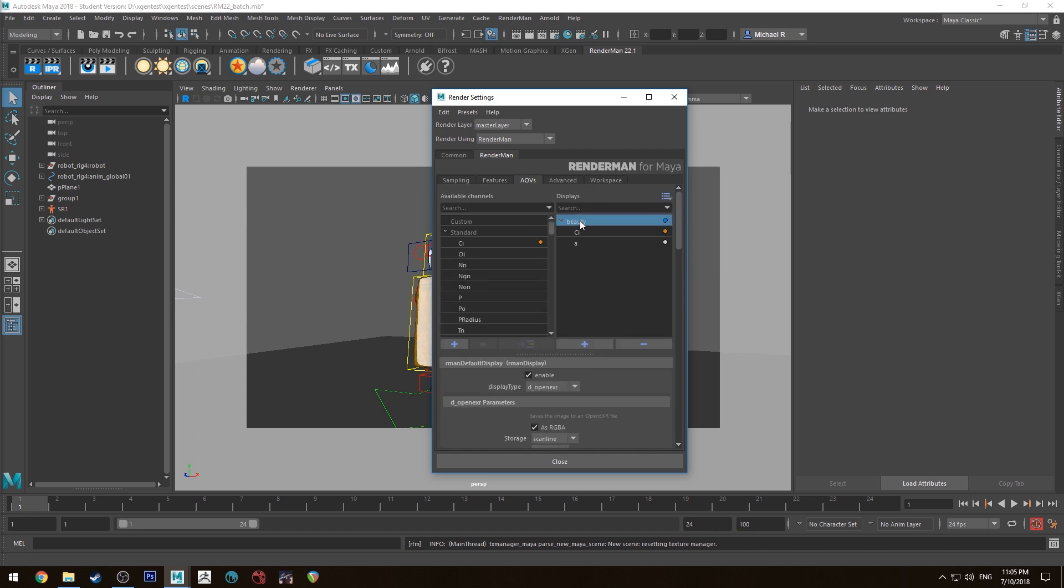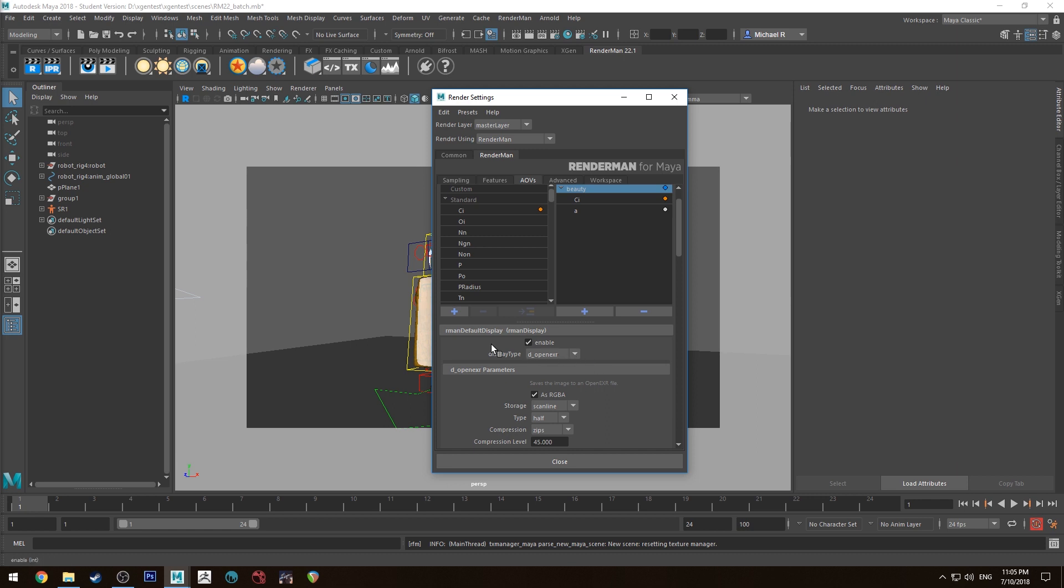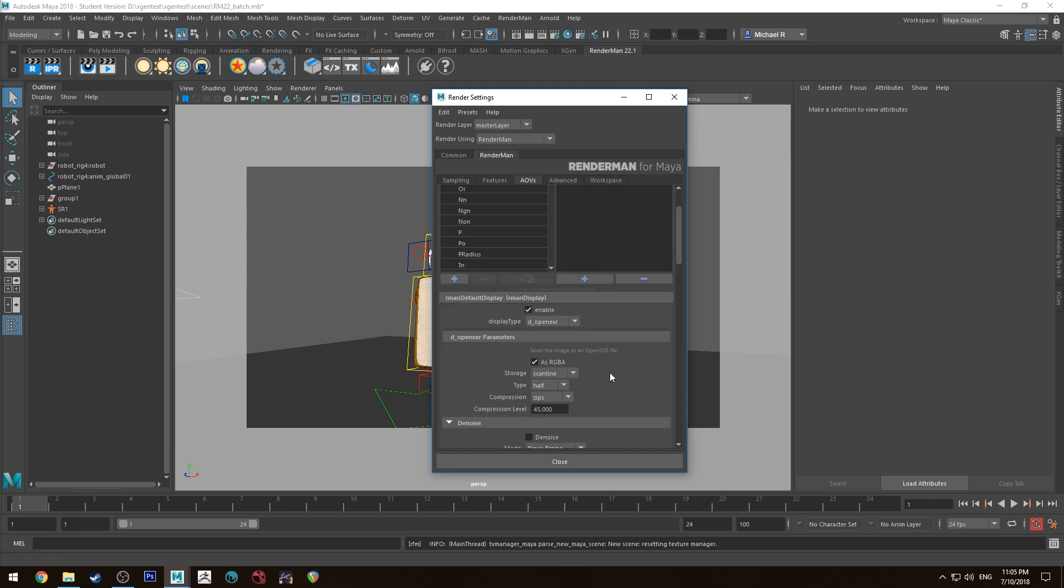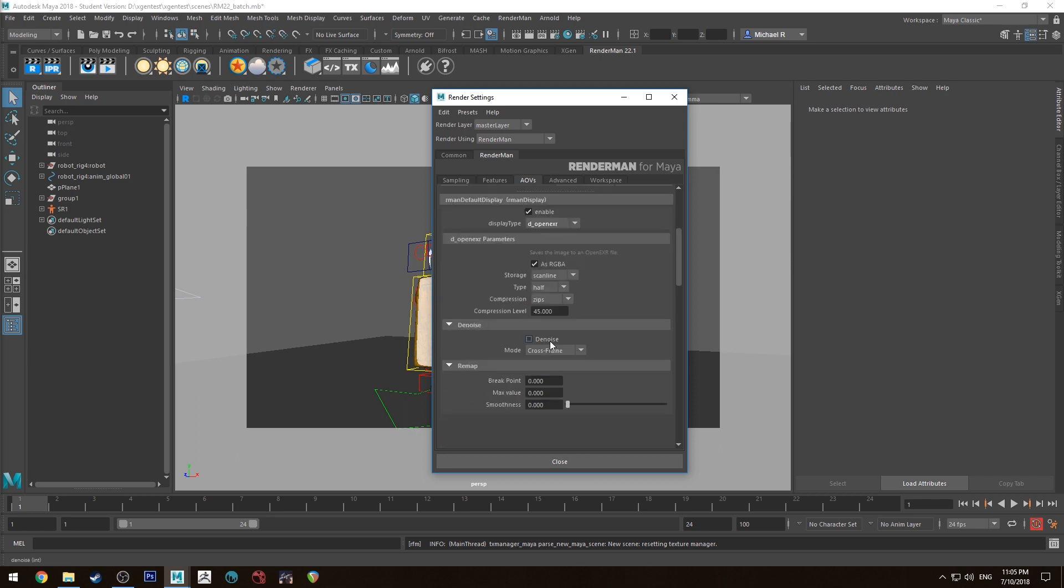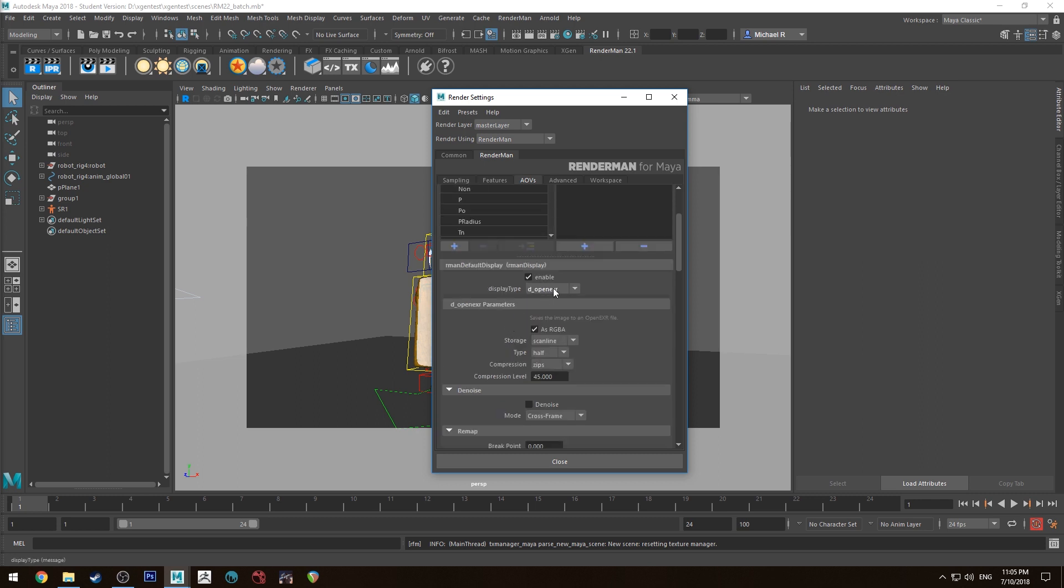For all of your AOVs you need to set what type of file you want to export it as. So this is an OpenEXR you can do PNG, Targa, etc. If you want to do denoising it needs to be on OpenEXR. I would recommend that you use OpenEXR for most situations because you get a 32-bit depth.